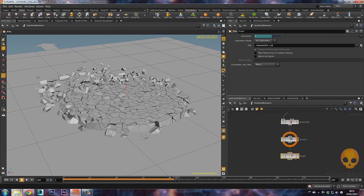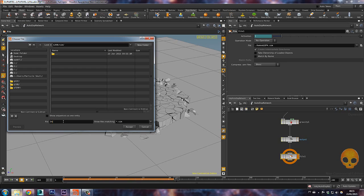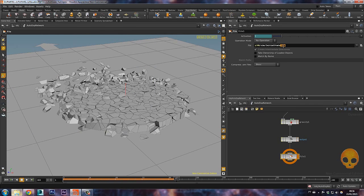Now here on this file node we will save one frame of our simulation. Make sure you make this node active by clicking here, and on file just click on Job — it will go to your job folder. Now inside the sim folder let's save the initial state. Just make sure you put the dot sim extension at the end, otherwise it will not save as a .sim file. This way it will save only one frame of the simulation and it will keep overriding if you scroll the timeline.